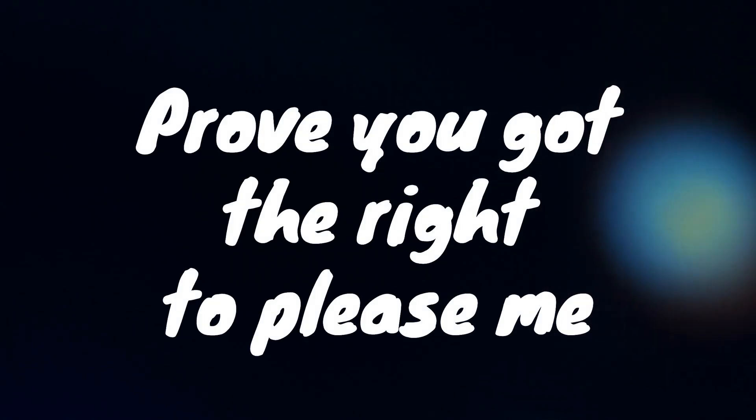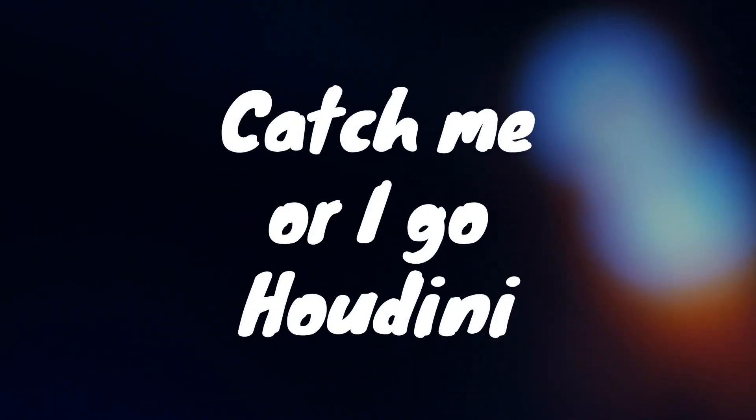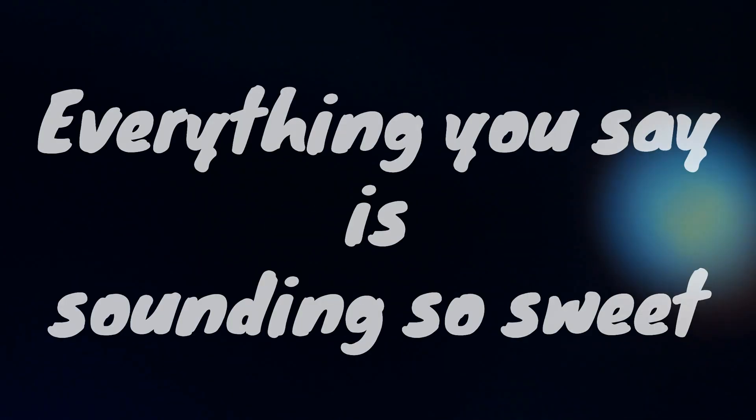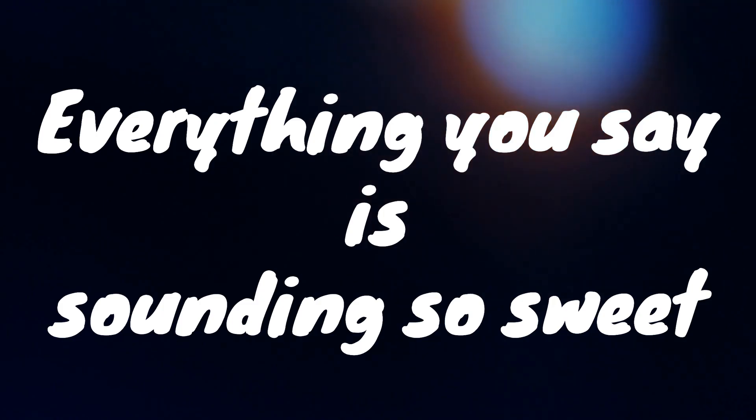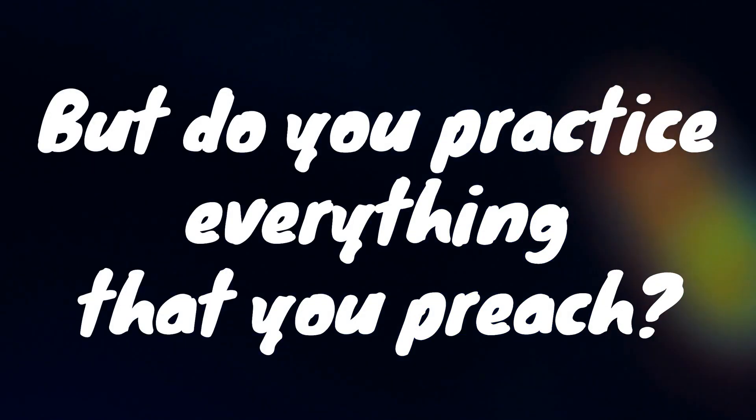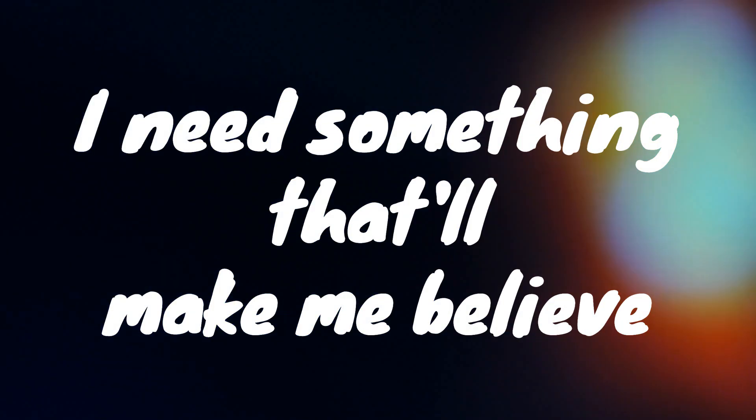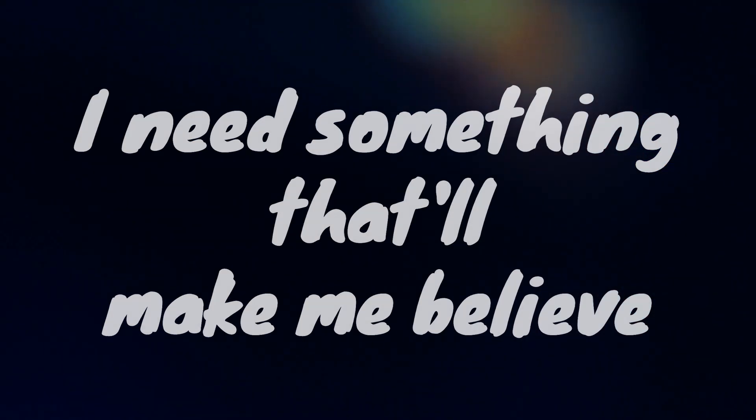Prove you got the right to please me. Everything you say is sounding so sweet. Do you practice everything that you preach? I need something that I may believe.